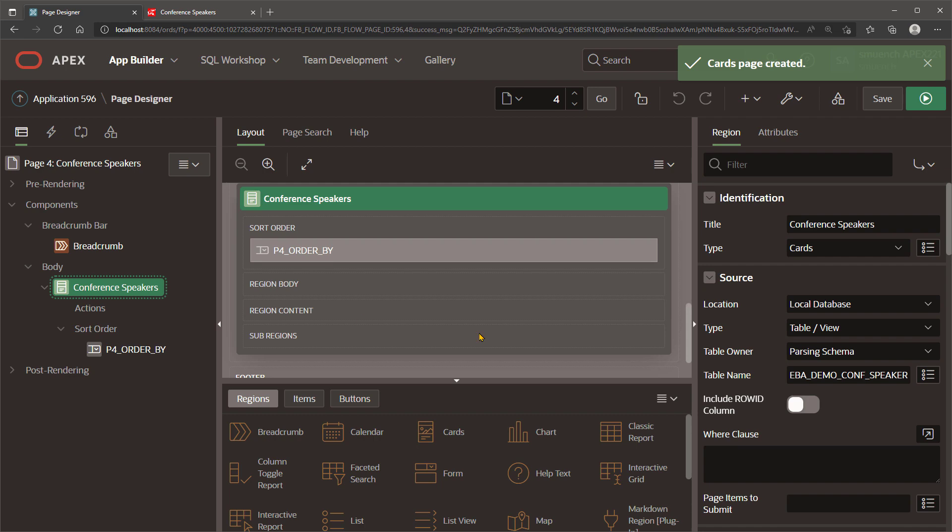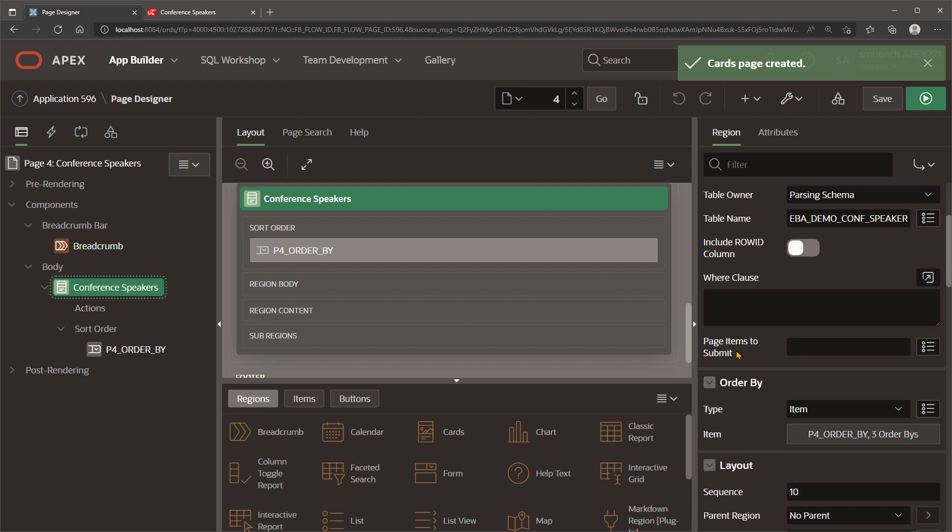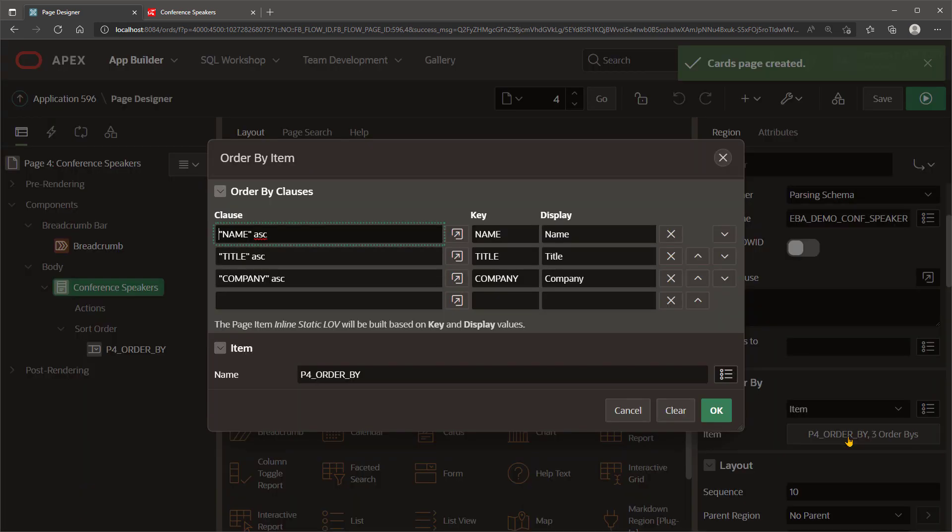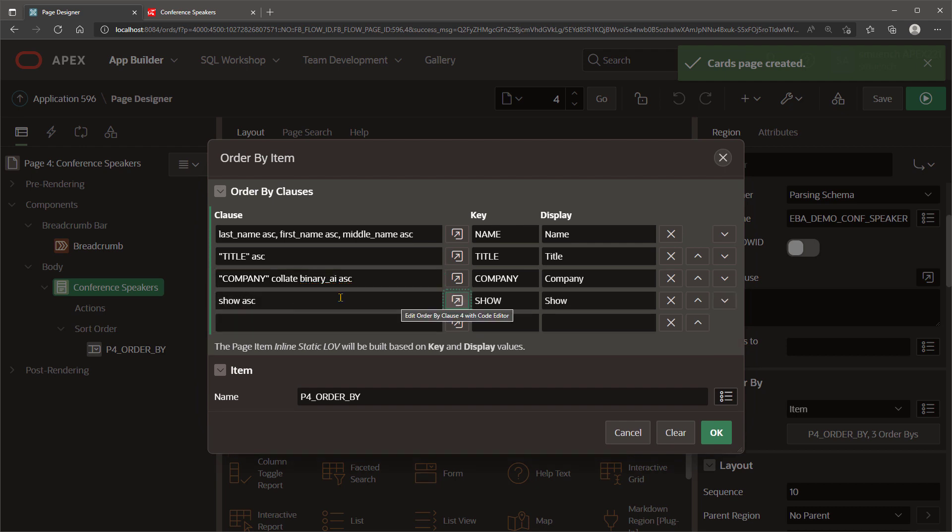So we can come back to the Builder and select the Conference Speakers region, click on the Order By page item, and see the different Order By clauses that the Builder created for us. First, let's fix the sorting by name so that it properly sorts by last name, first name, and middle name in ascending order. We'll fix the sorting on the accented letter by inserting a collate binary underscore AI clause as part of the company, and add a fourth option to sort on the show name.